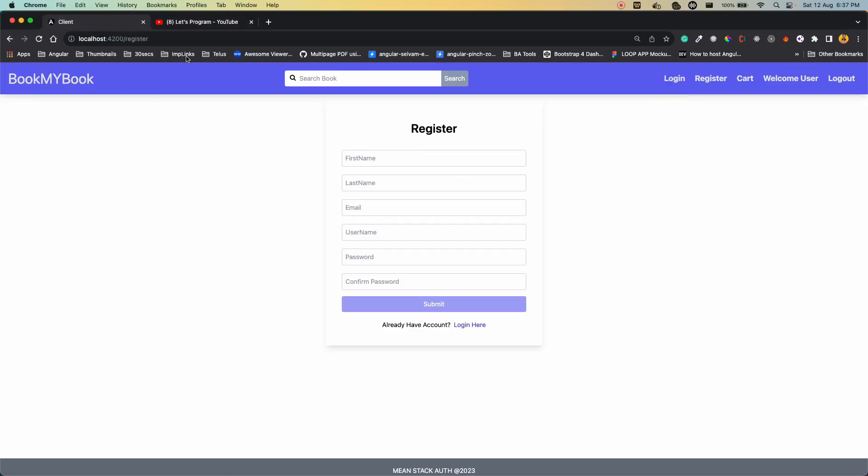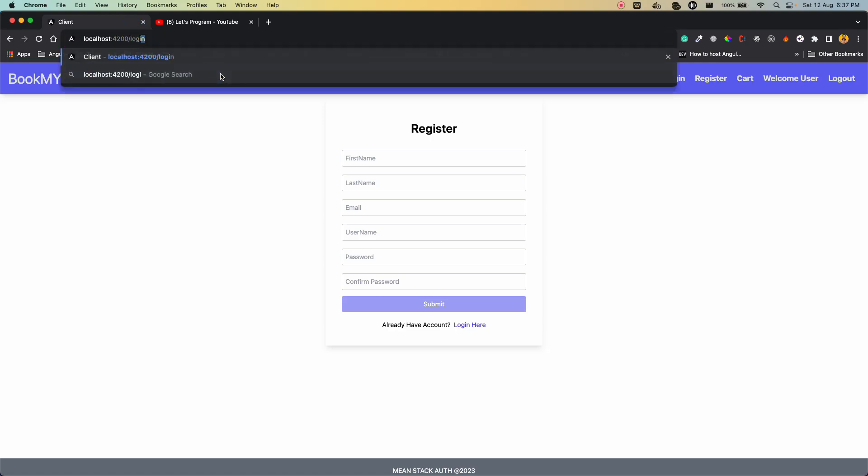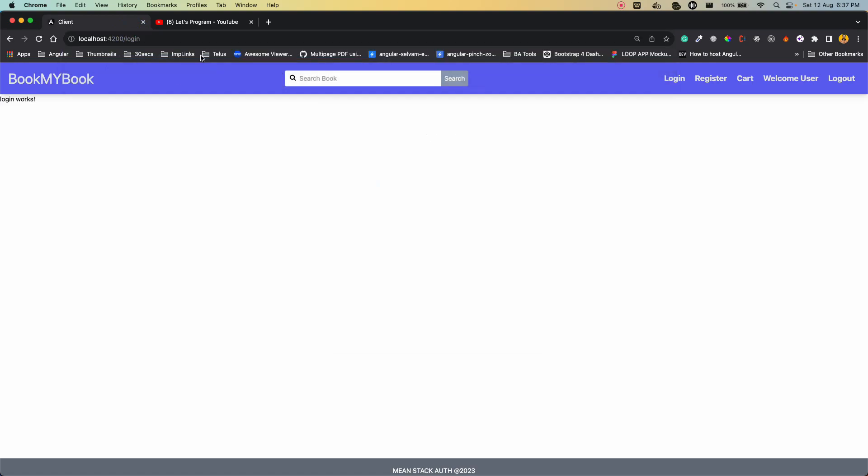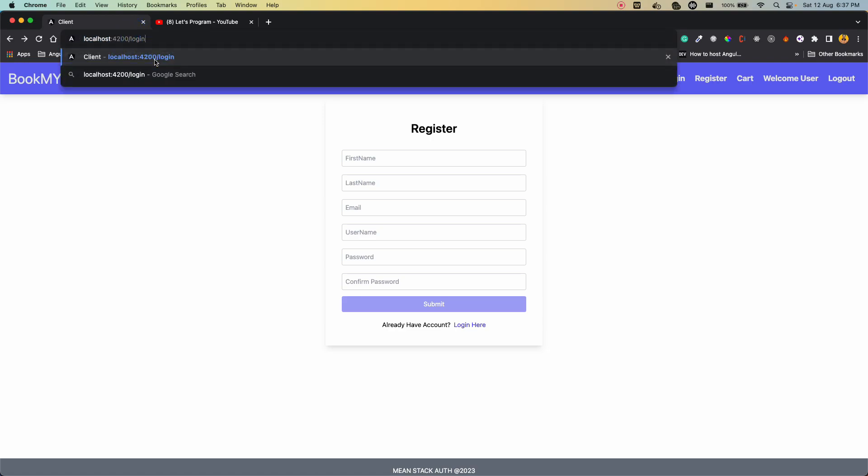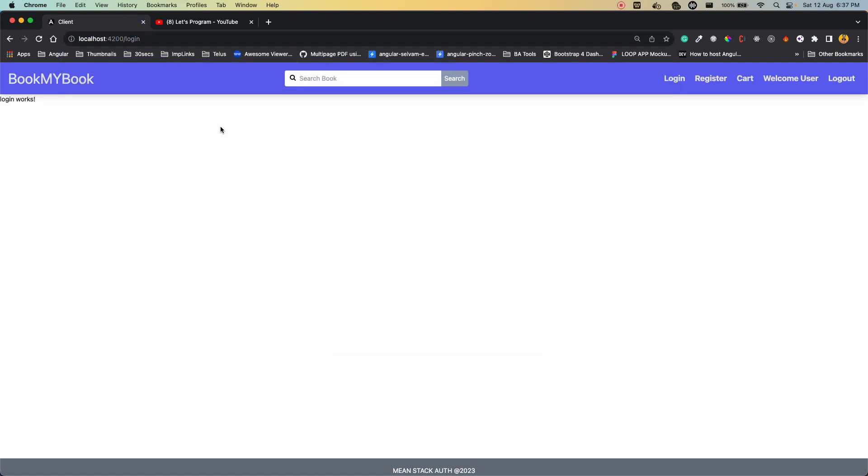If you see, we have this login page created. So let's go on the login route. This is what we have right now. We'll be creating something similar to what we did for the registration page. As you guys have noticed, whenever I want to route to a different page, I'm doing it from this URL, which is not a good way to do it. So let's fix this problem first.